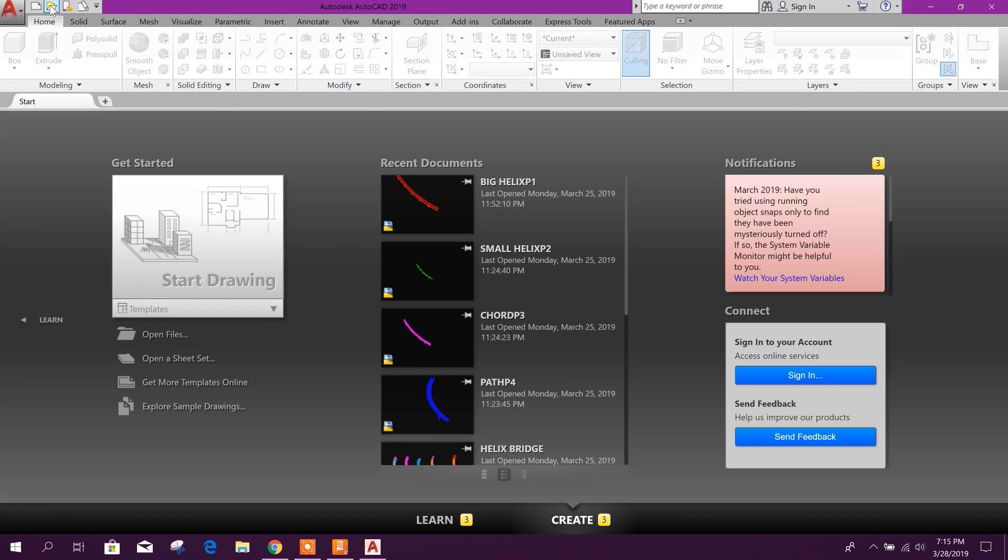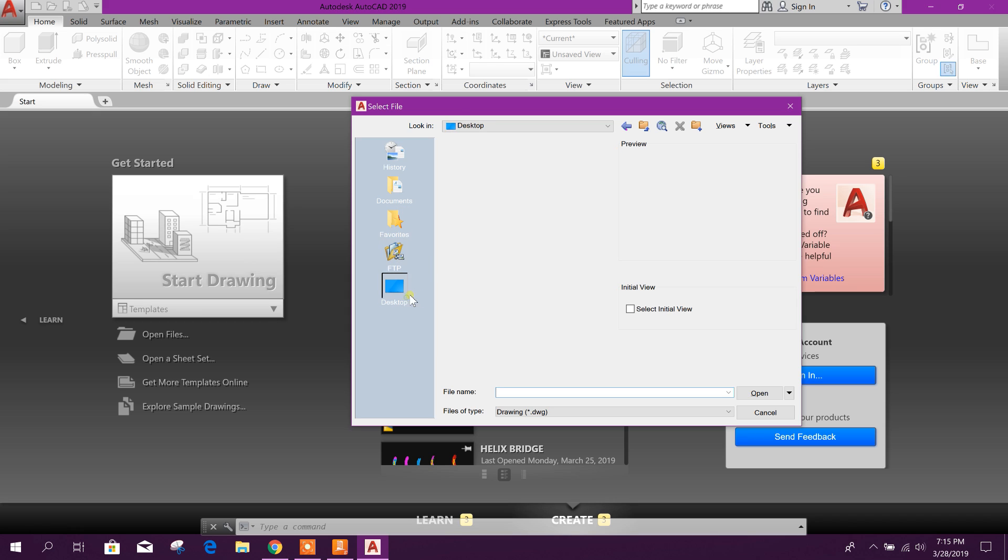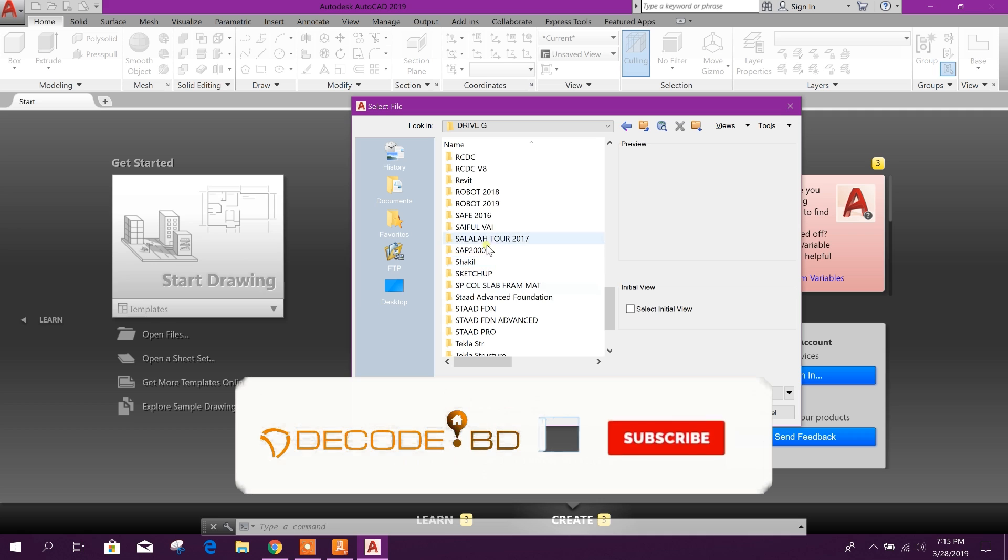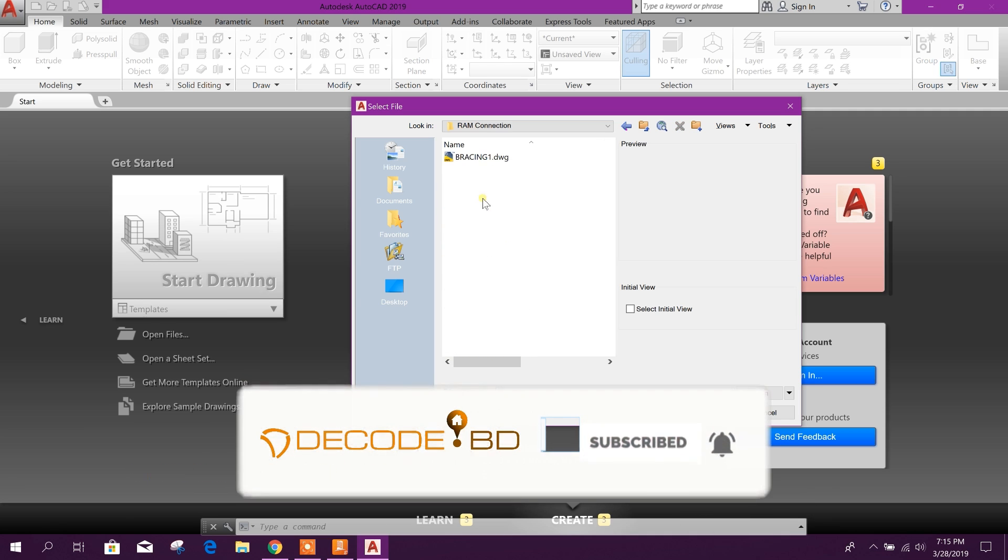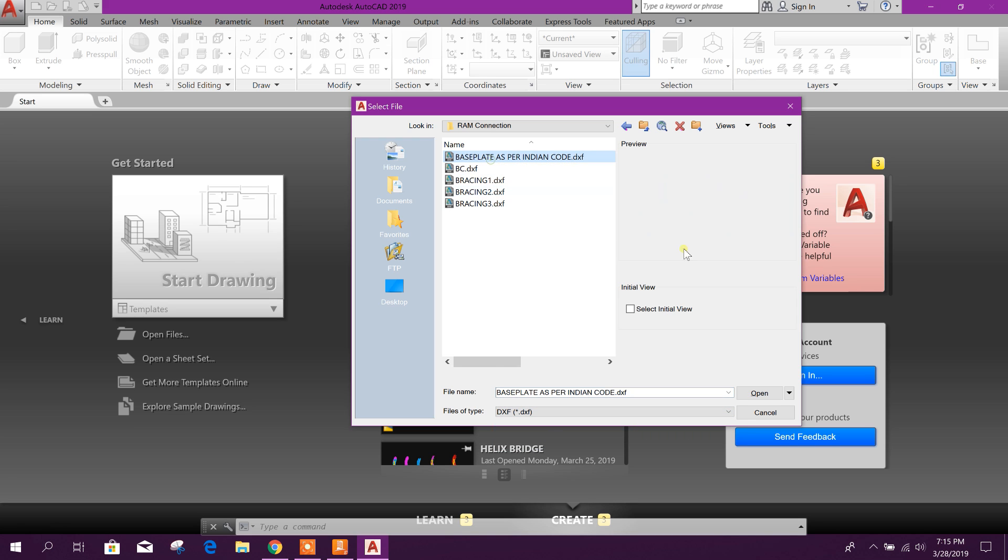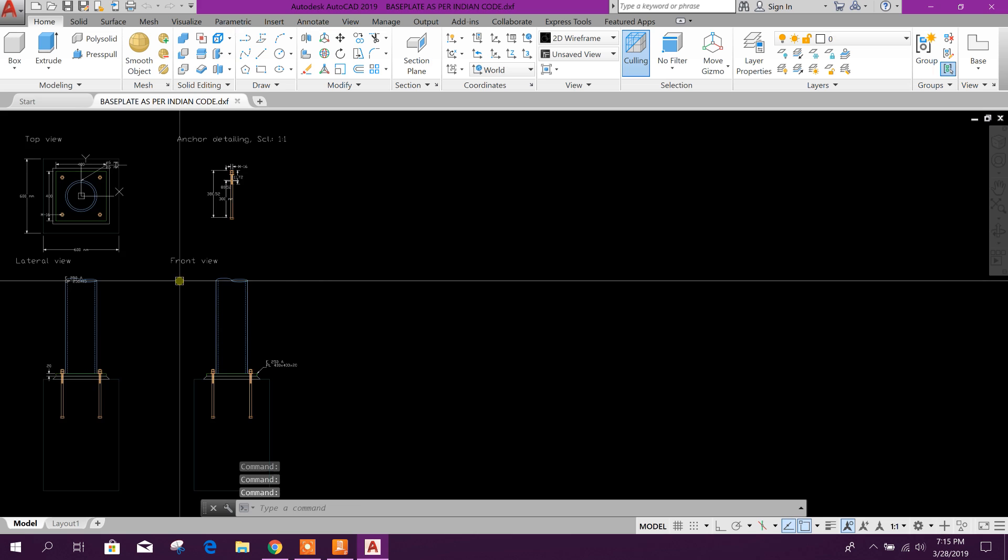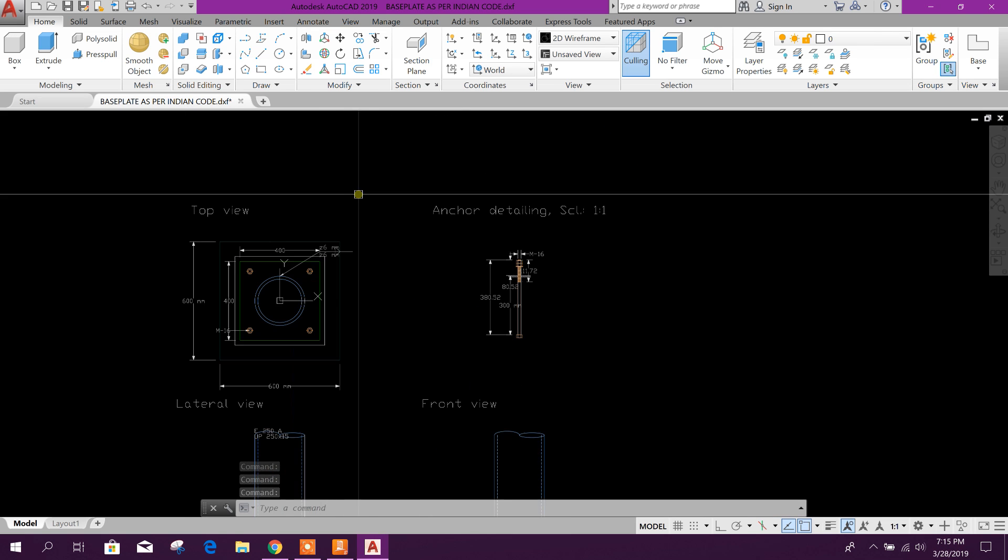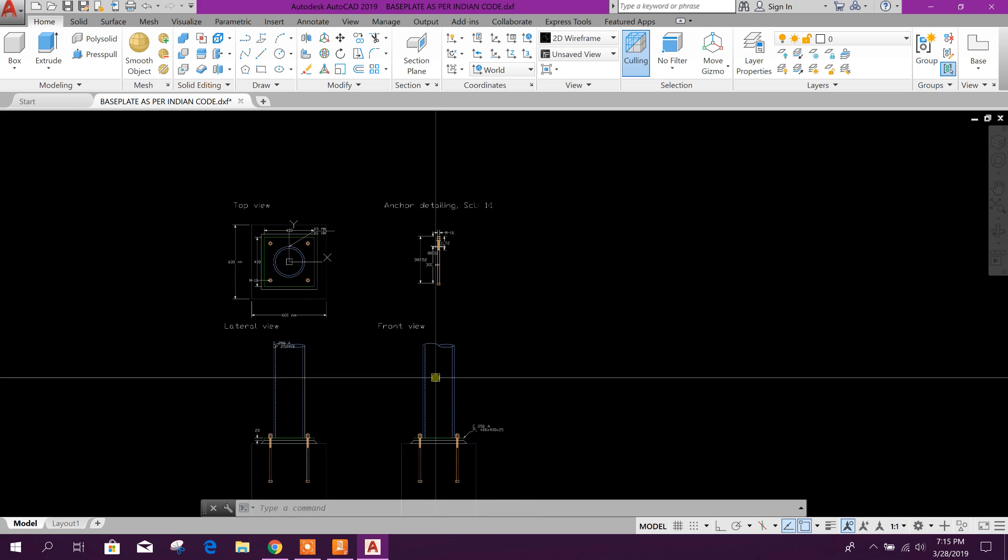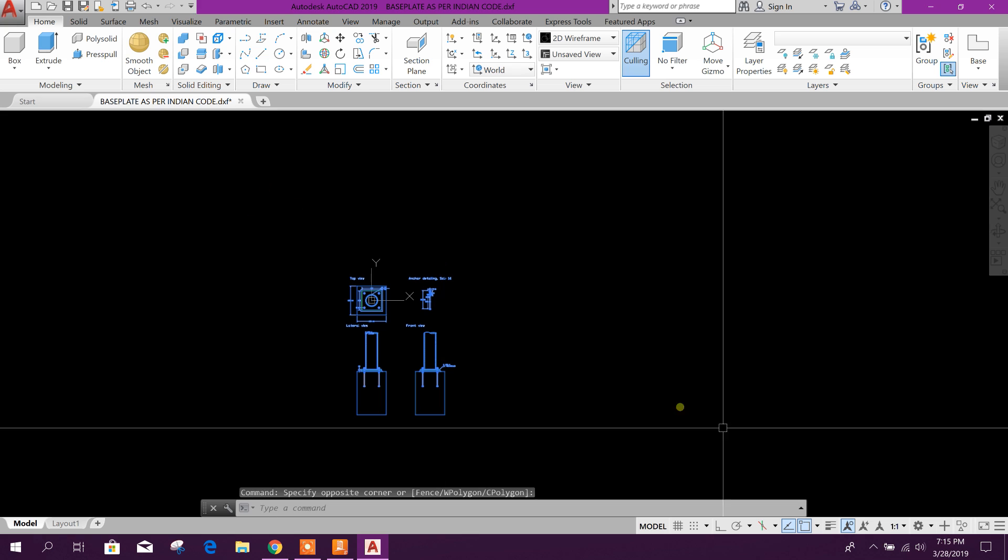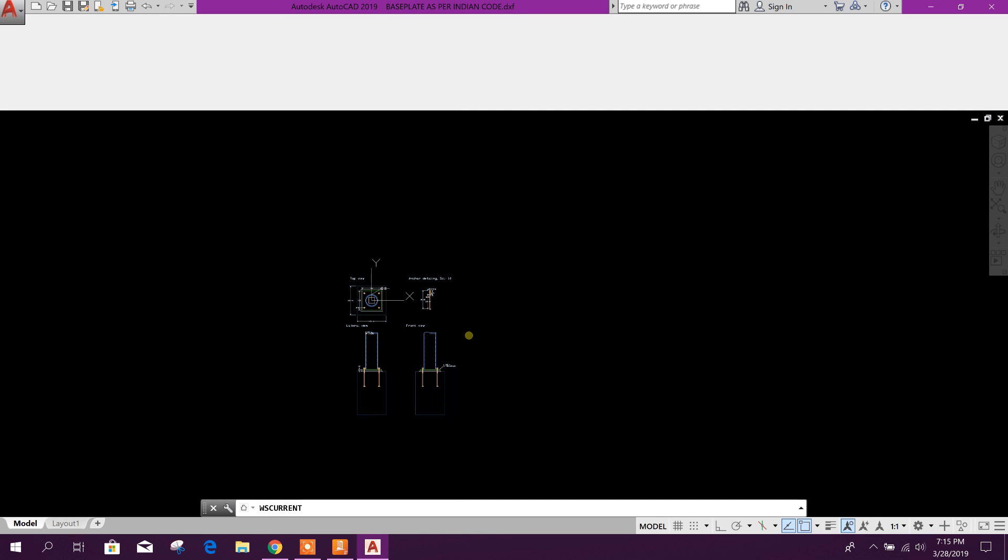Go to open, go to open, then this PC. Our location is RAM Connection folder, then go for drafting.